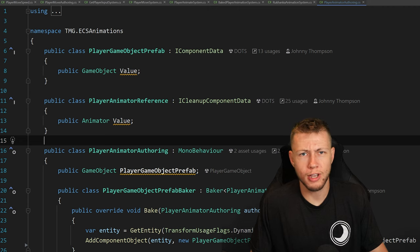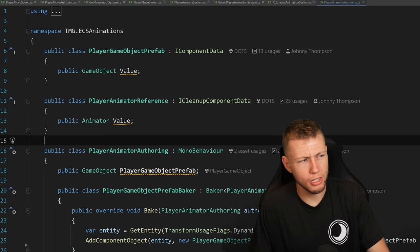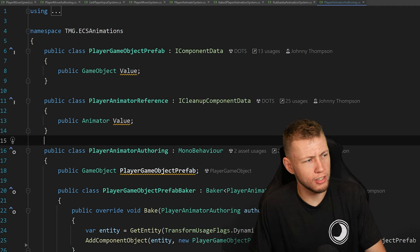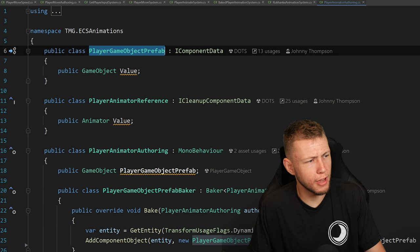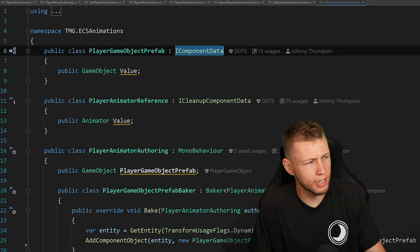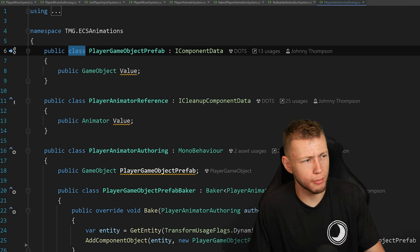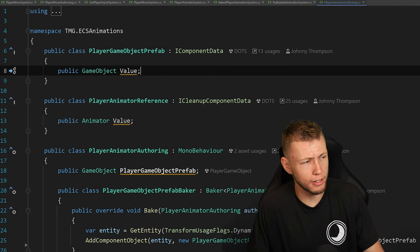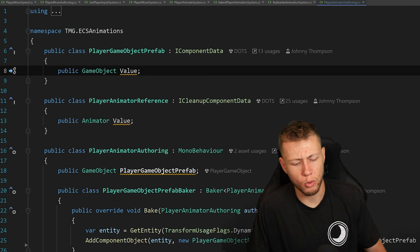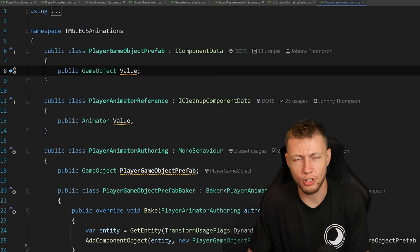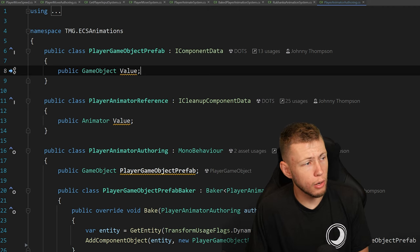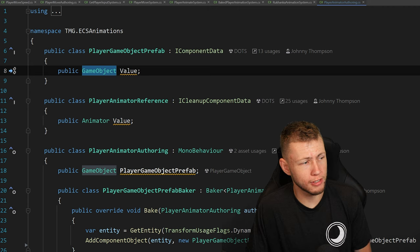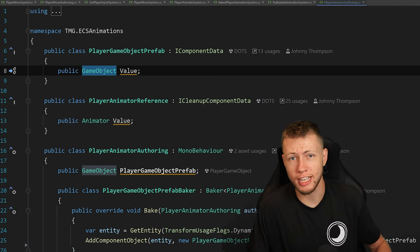Now let's jump over to the code. I'm going to be showcasing a couple of data components we're going to be using. The first one, PlayerGameObjectPrefab, is a public class of IComponentData rather than a typical public struct of IComponentData. A public class IComponentData means this is a managed data component, so its fields can be any managed type — things like references to game objects. In this case, this is where we're actually storing a reference to the game object prefab so we can instantiate it in the world.